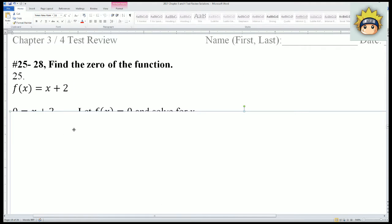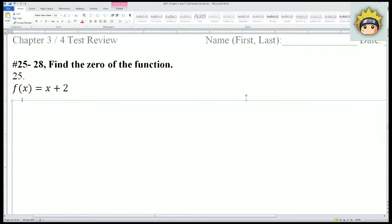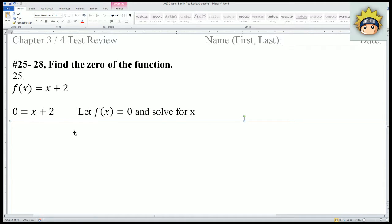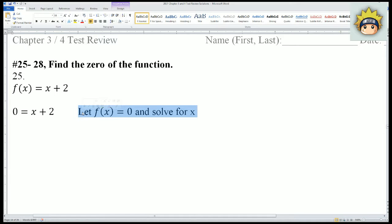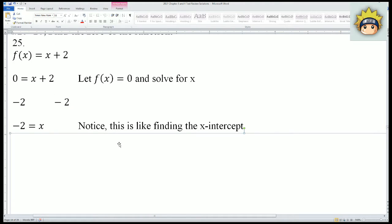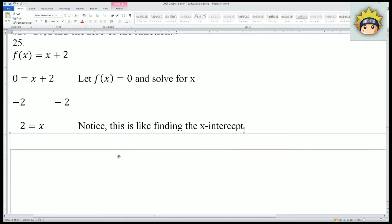For number 25, f(x) = x + 2. Let f(x) = 0 and solve for x — this is the same procedure as finding the x-intercept. f(x) becomes 0, so subtract 2 from both sides and simplify: x = -2. Notice that this is the same process as finding the x-intercept.